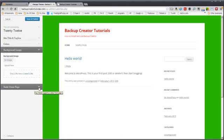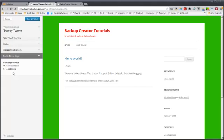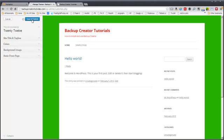You can also choose whether you have a static front page, like a home page that is like a sales letter or whatnot, or you can have it be like a blog where your latest posts show up on the front page. It's up to you. Once you're done, you can hit save and publish. Like so.